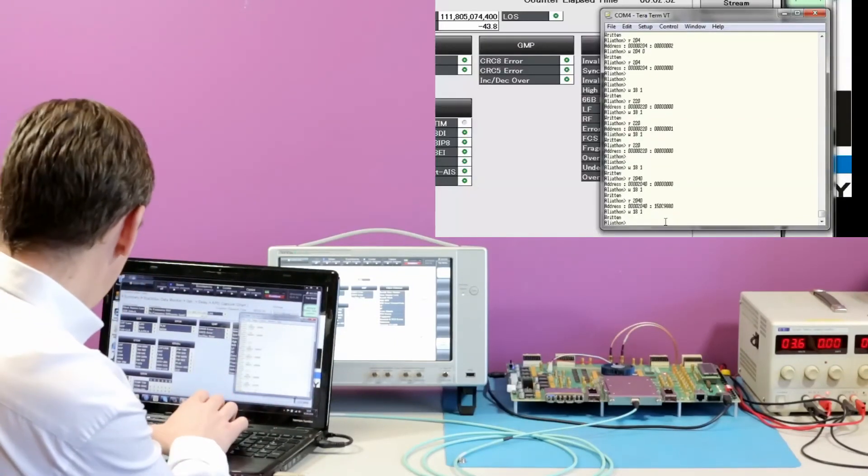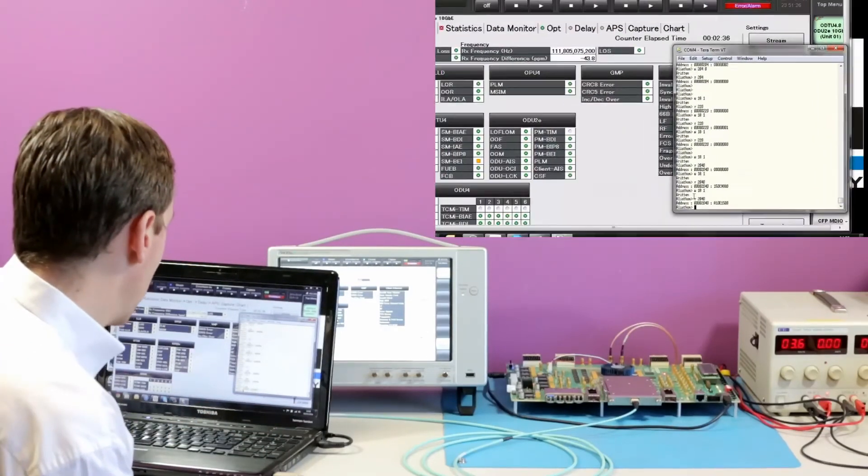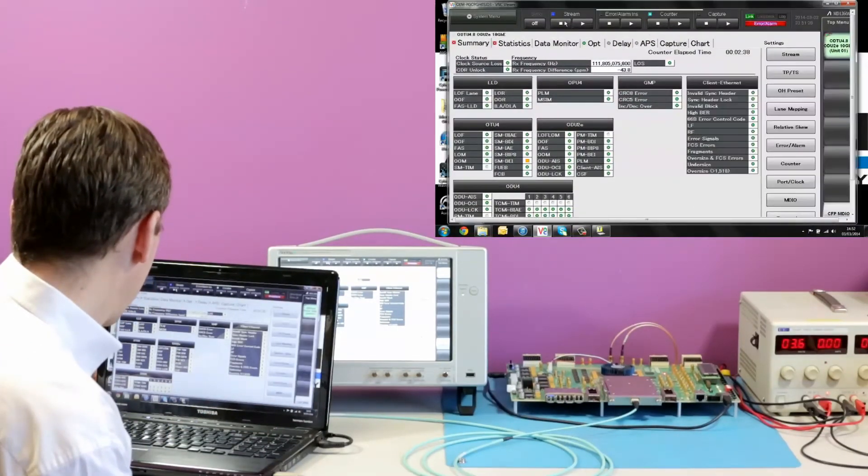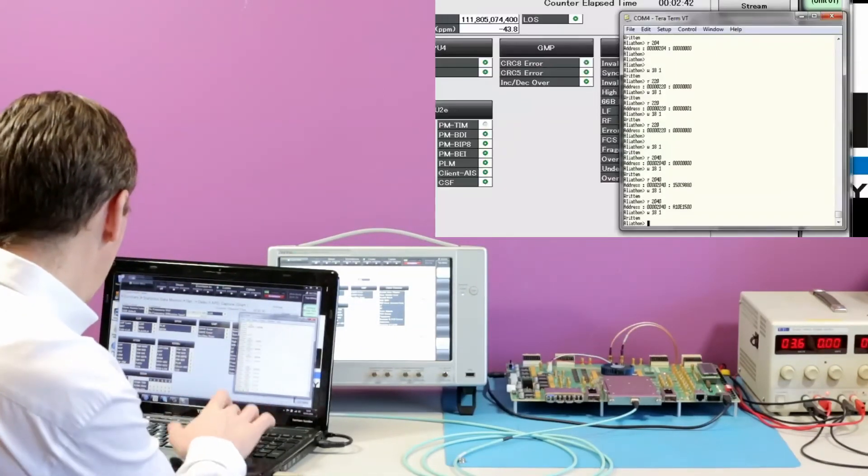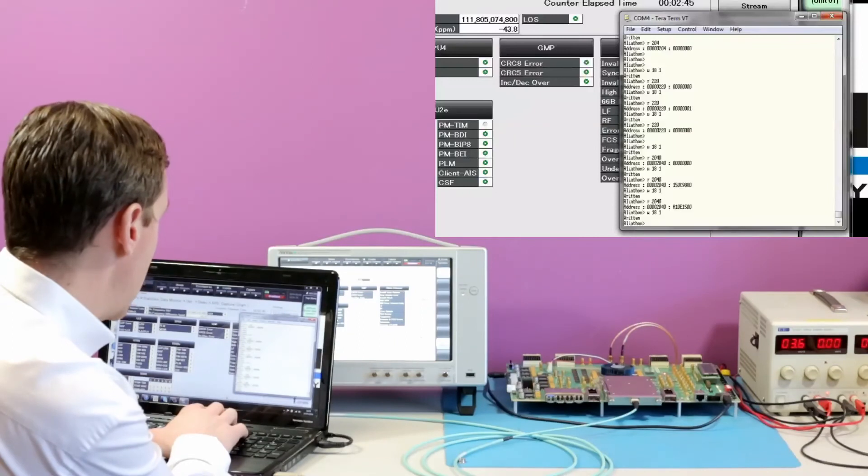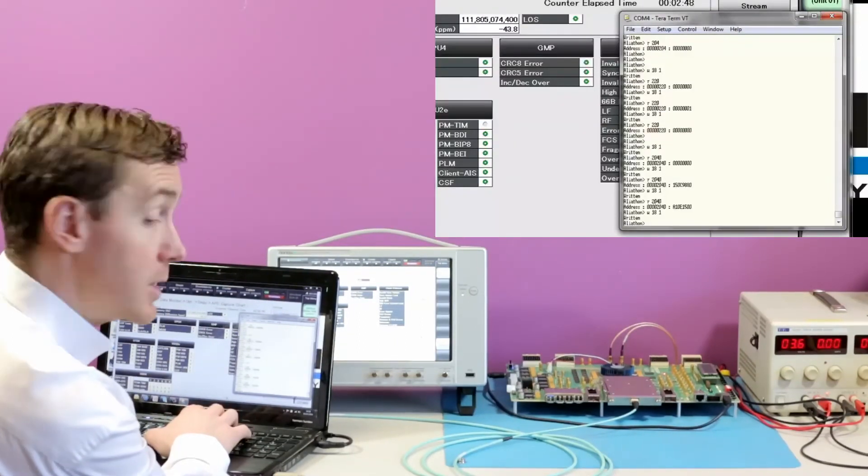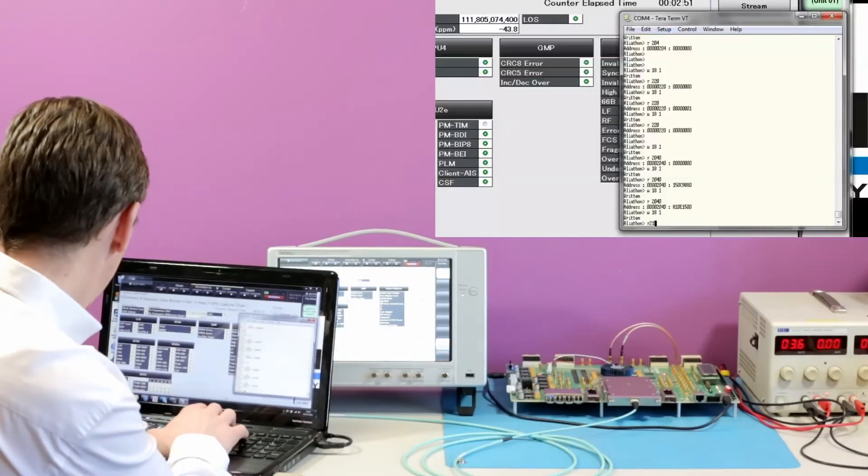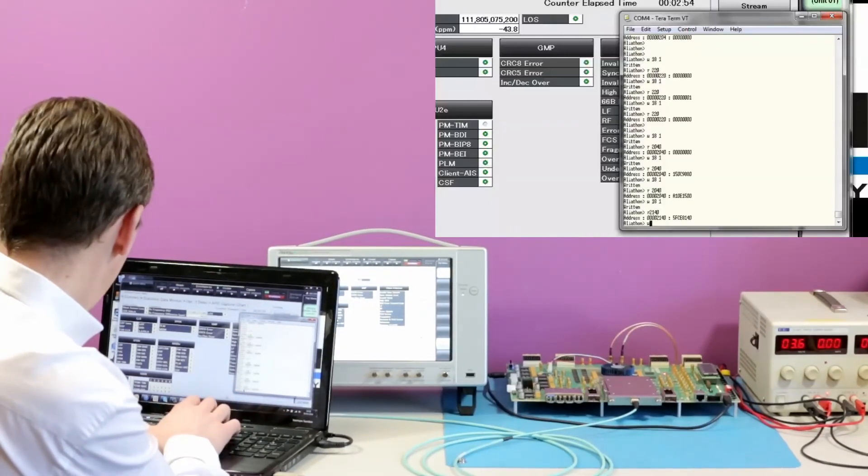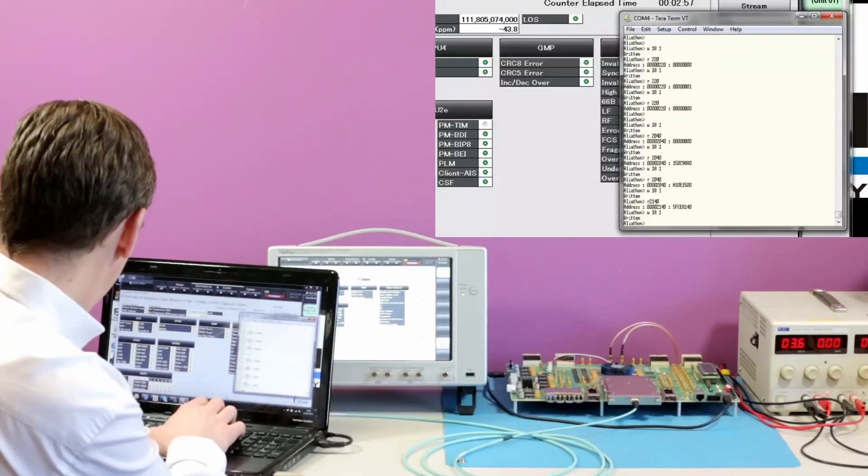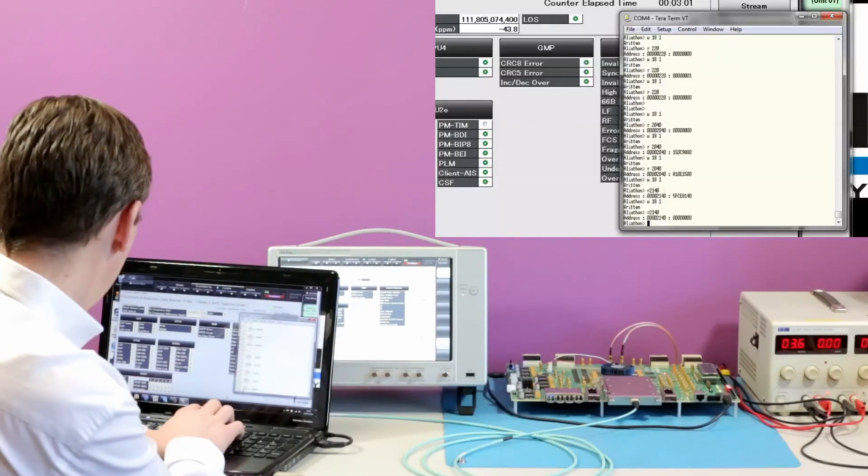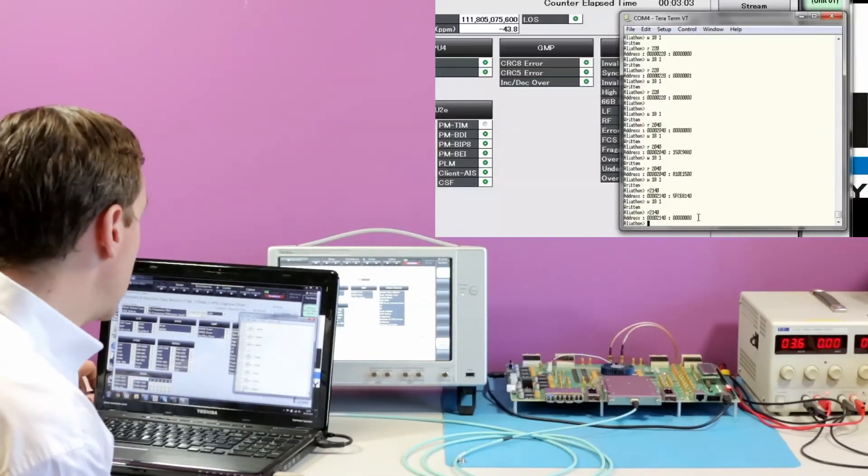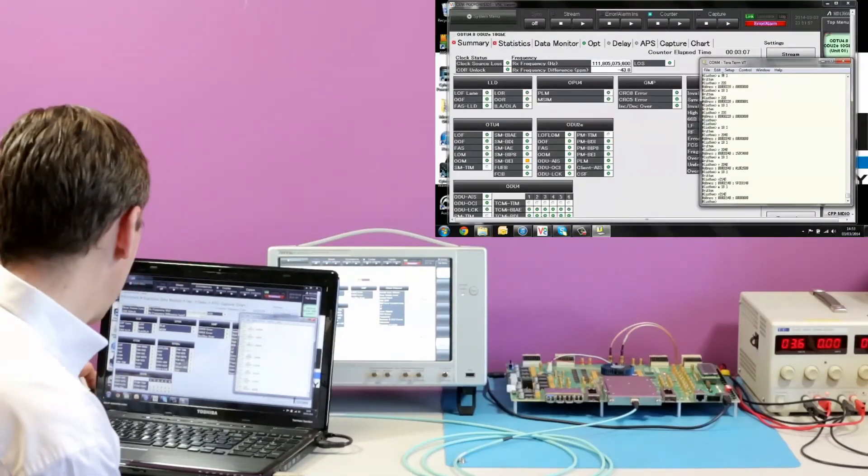And again, if we latch and read again, we see a different value. We can look at another location and another counter for another 10 gig client. So 2140. If we latch that to clear first of all, we can see that location 2140 is set to zeros. And it's empty, the counter.